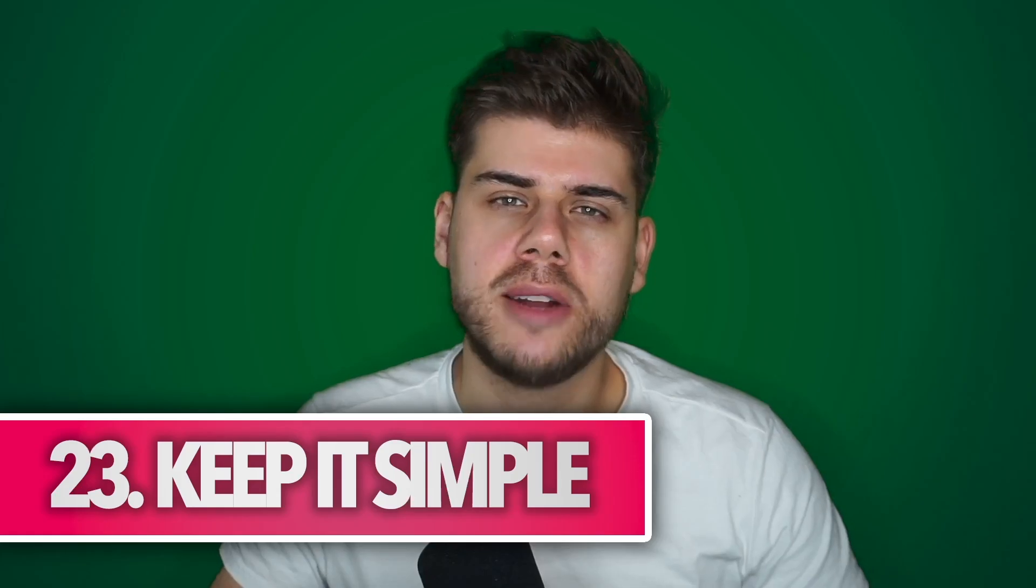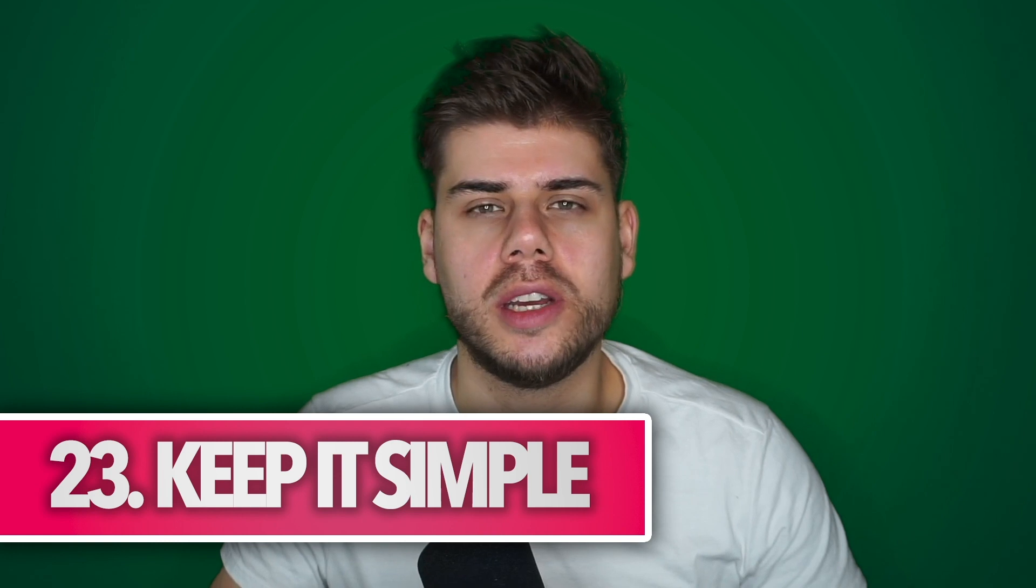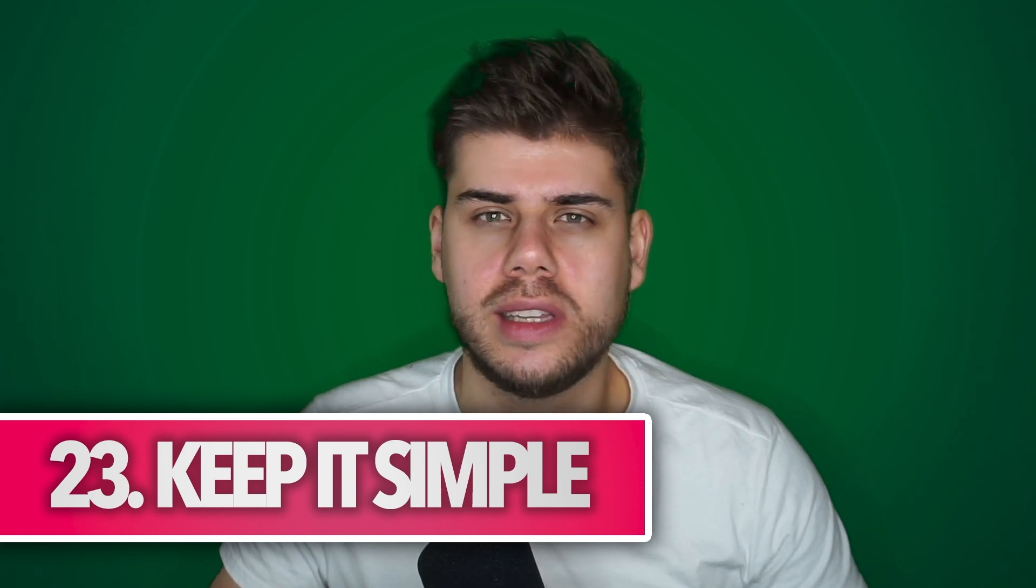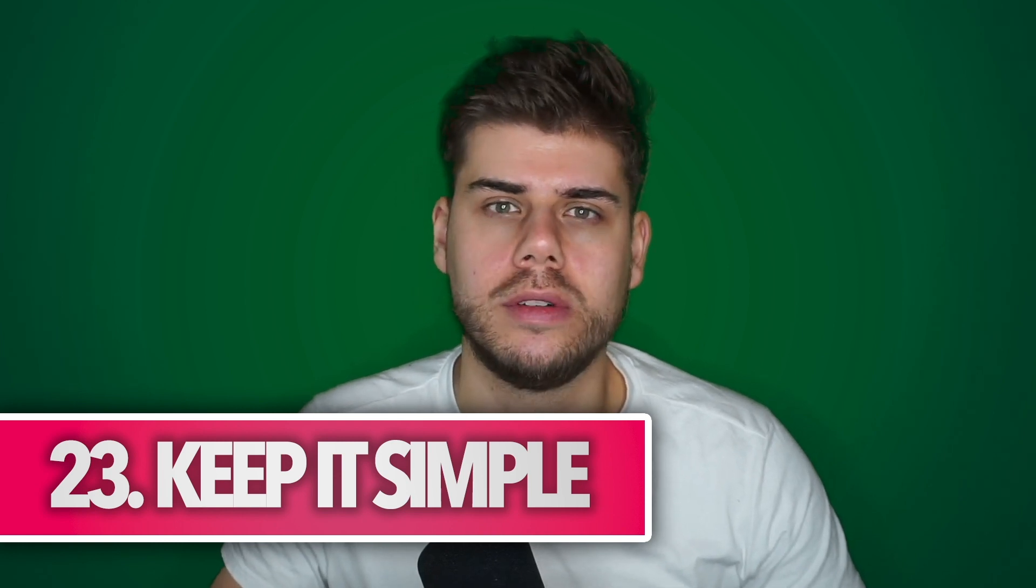My final tip for this video is to keep it simple. You don't have to implement every single thing you saw in this video right away. As long as you're able to respond to everything in time, as long as you don't get overwhelmed when you look at your inbox, and as long as you're able to find anything you need within a minute, you're doing pretty well. You don't have to keep on over-optimizing or worry about whether you're running the perfect email system.